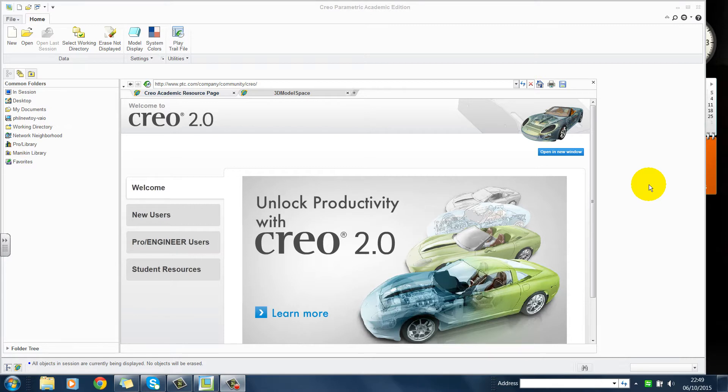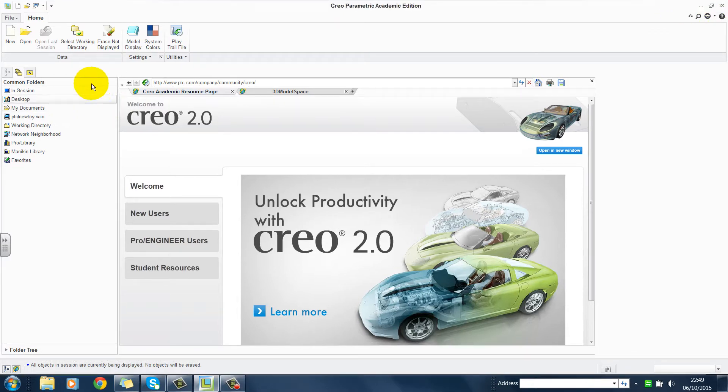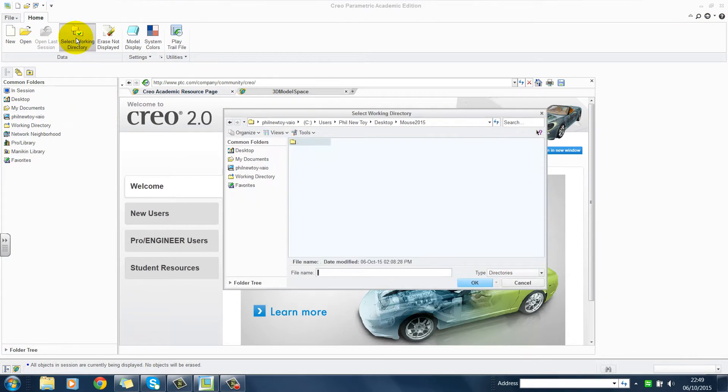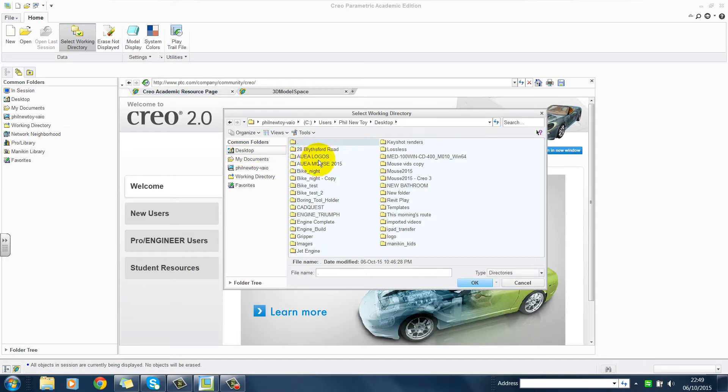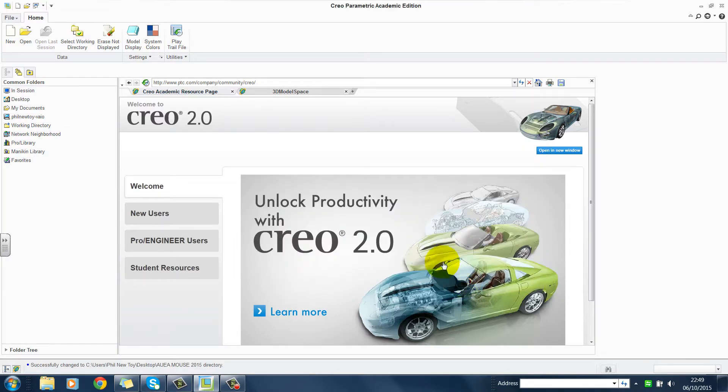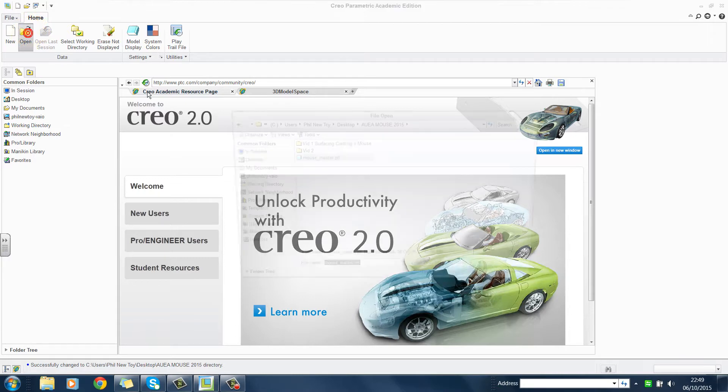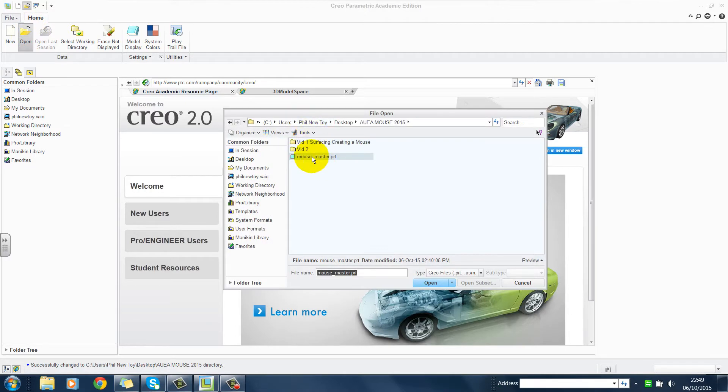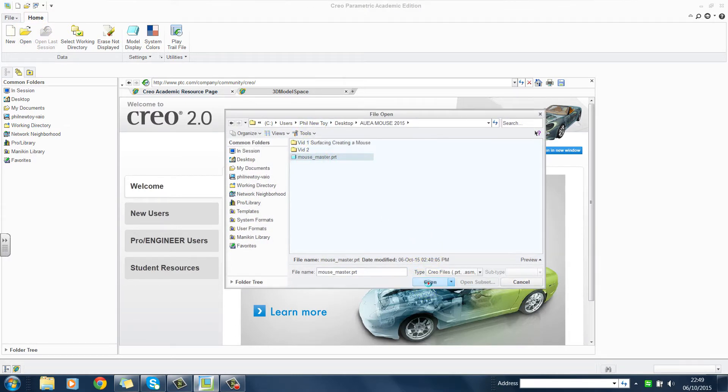If you are restarting CREO, maximize the page and reset the working directory. Go and open the folder and select your part.